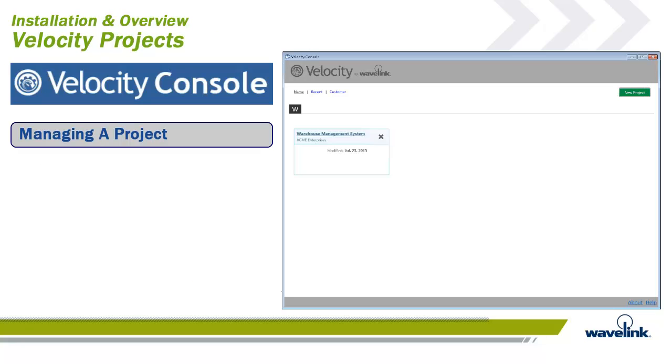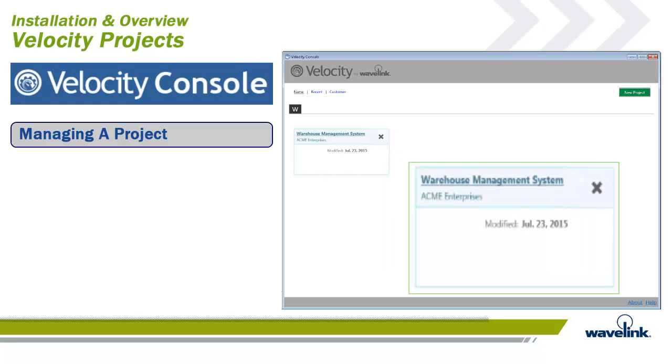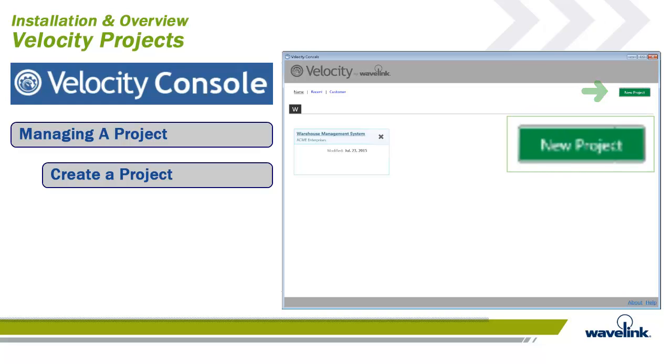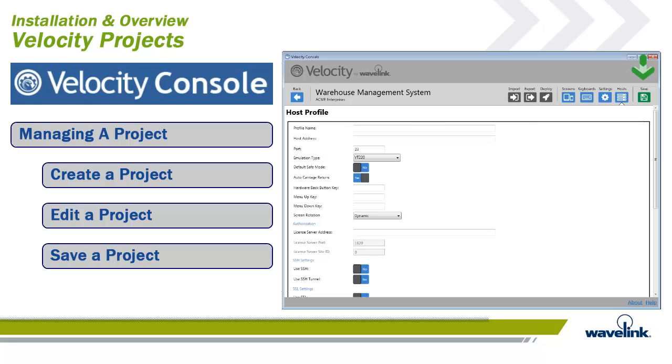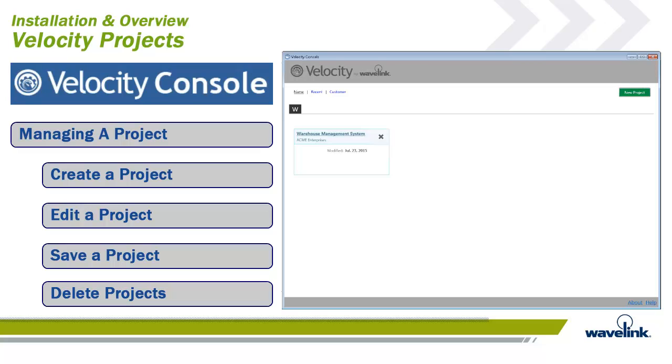One of the ways of configuring the Velocity Client is through a Velocity Console project. A project contains all custom keyboards, custom themes and stylized elements, host profile details, and more. Prior to creating each of these custom features for your terminal, you must first create a project and associate it with a host profile. Projects are displayed in the Velocity Console initial screen. You can create projects by clicking on the New Projects button. You can edit a project by clicking on the Define Project in the Velocity Console initial screen. You can save a project by clicking on the Save key. And you can delete a project by clicking on the X in the upper right-hand corner of the defined project.